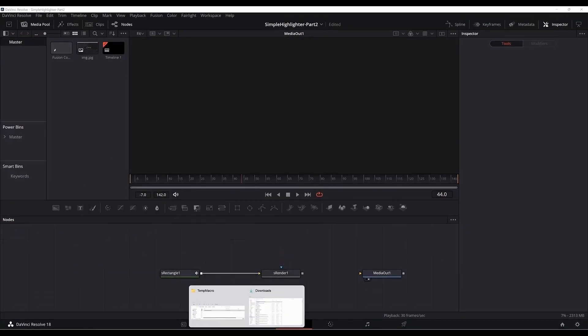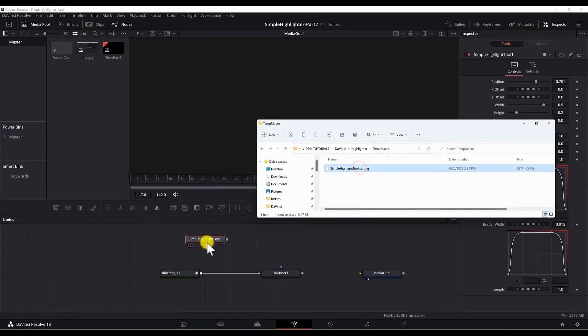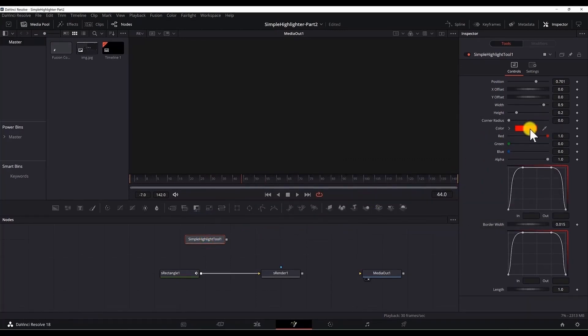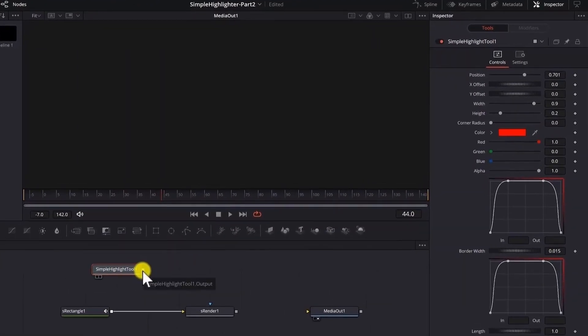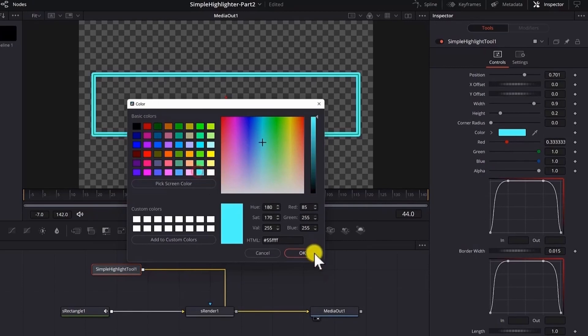And now we need to reopen the preset. Drag it to the fusion page. Now you can see that we have the color available. And now we can change the color too.